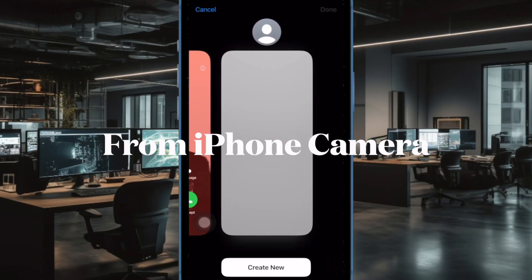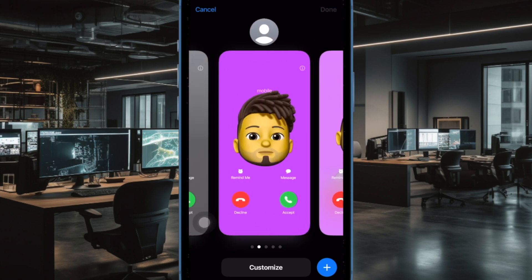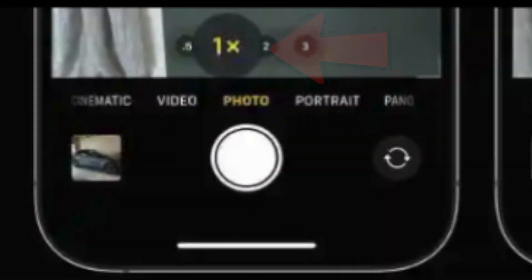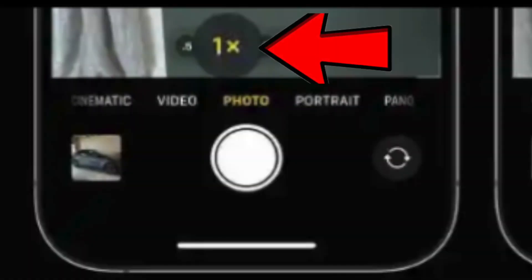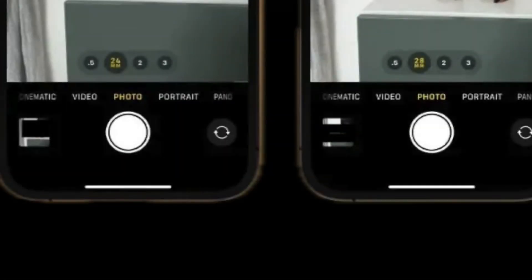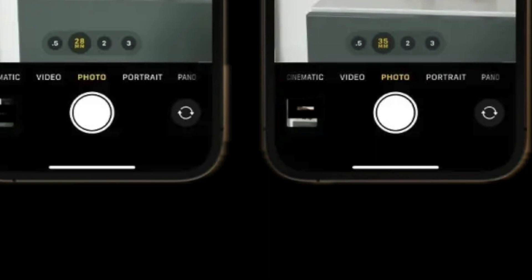You have to manually switch between focal lengths by changing the optical zoom setting from the iPhone camera itself. To do that, open the camera app on your supported iPhone. Then tap on the circled 1x icon above the shutter to switch to the 28mm focal length, aka 1.2x optical zoom. Then tap on the circled 1x icon again to switch to the 35mm focal length, aka 1.5x optical zoom. Then tap again to return to the default 1x focal length, and that's all there is to it.